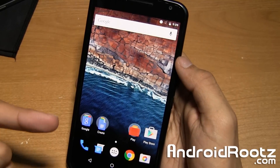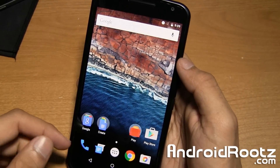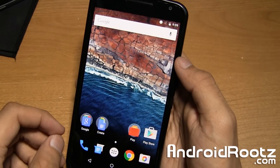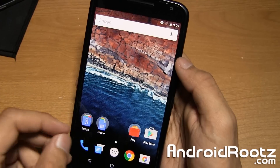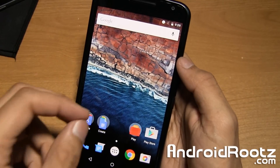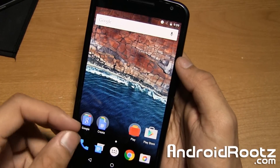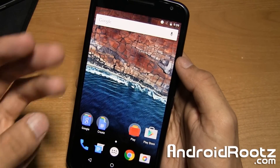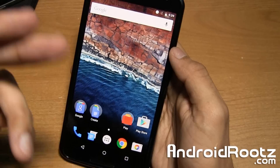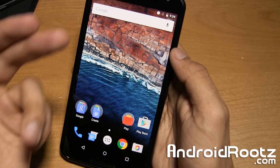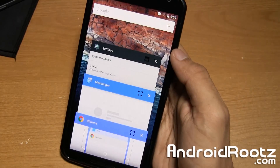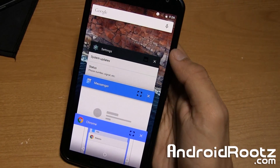Hey, what's up guys? I'm Anush from AndroidRoots.com and in today's video I'm going to show you how to enable multi-window on your Android M build. This video will work with the Nexus 5, Nexus 6, or Nexus 9. Here's my Nexus 6 with Android M preview build and I'm going to show you a quick demo of how it works and then we'll get started into the actual tutorial.